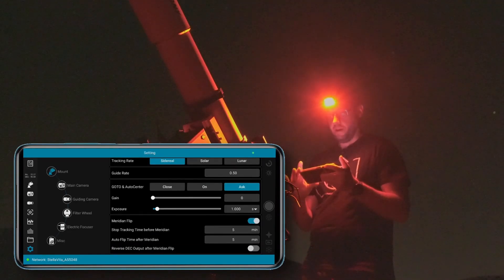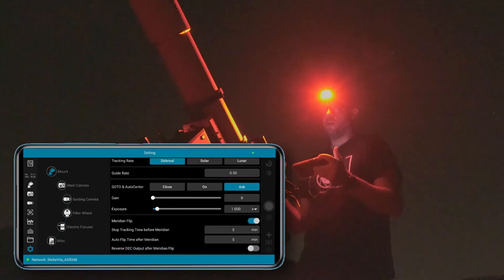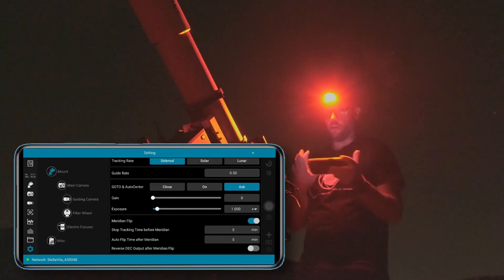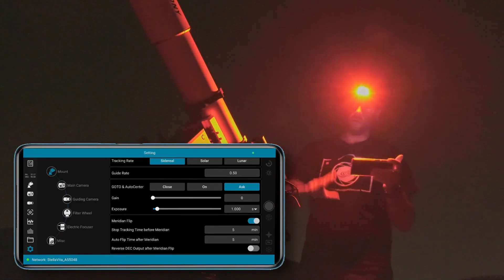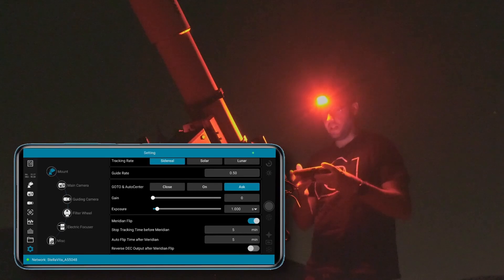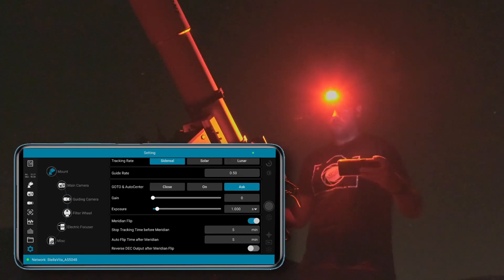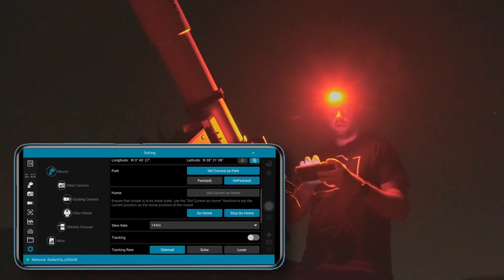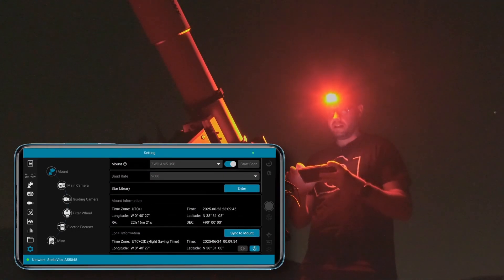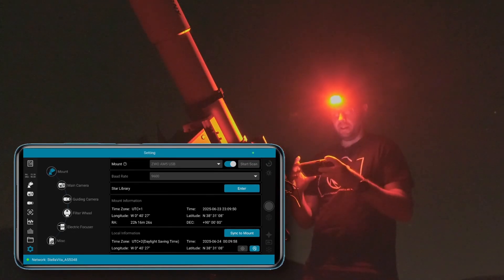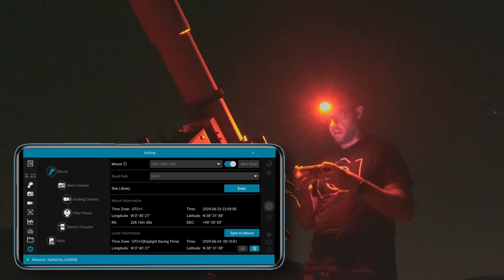And over here for the mount I had forgotten to enable the meridian flip. This is important because if the object we're going to photograph reaches the meridian and I don't have this enabled, the mount could keep rotating and end up colliding with the tripod legs. So for now the configuration of the different devices is done. So far it has recognized everything perfectly. Let's see if we can start with the polar alignment.